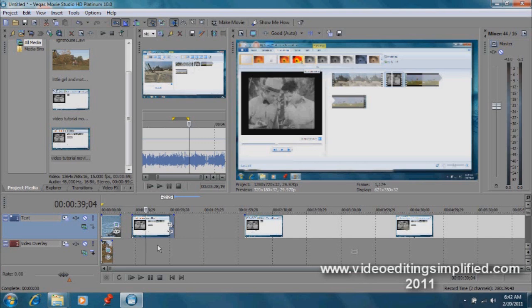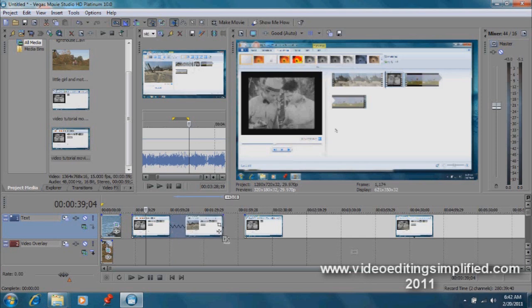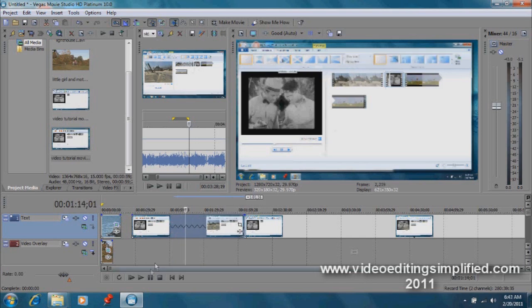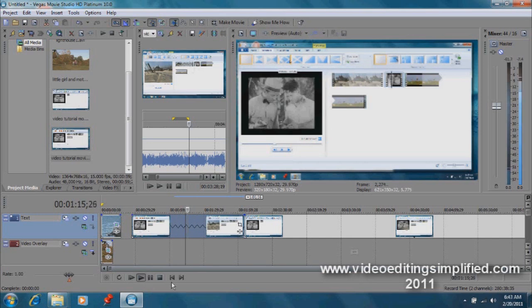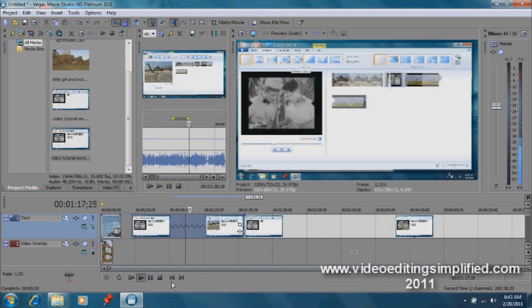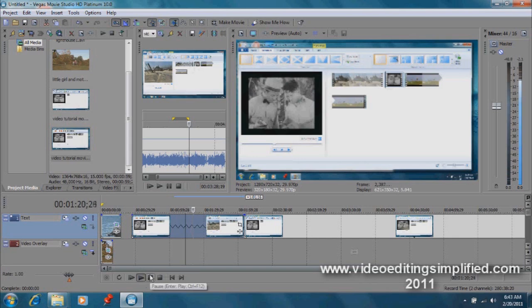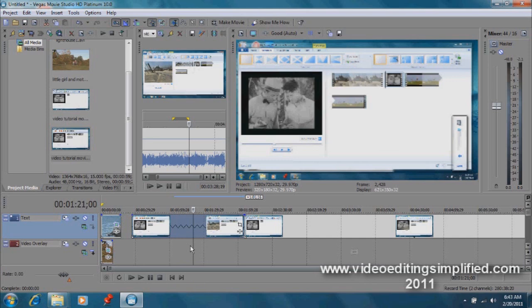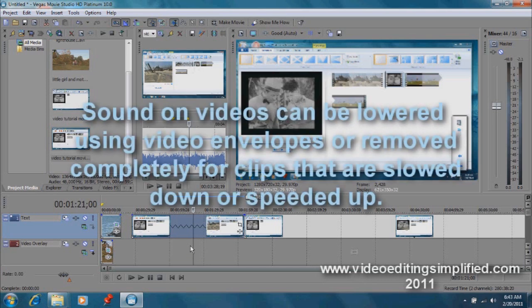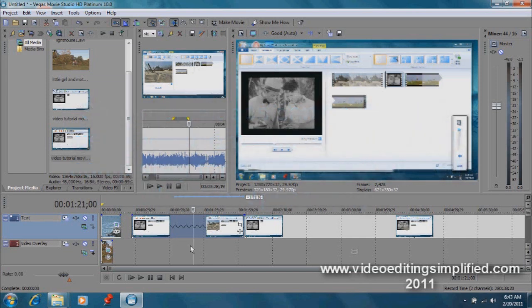Conversely, you can also increase and slow it down by doing the same thing, pulling that out further than what you had before. Now let's listen to it. Okay, so that's kind of an odd effect as well, but you can, especially if you were using videos that didn't have sound to it, for instance, this would be an effective way to make a slow motion type video.